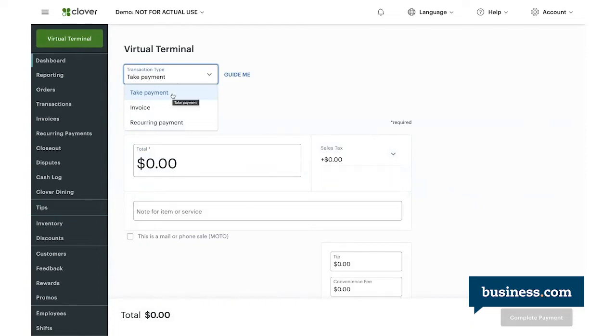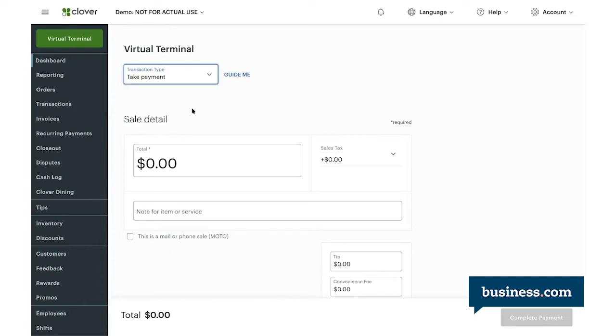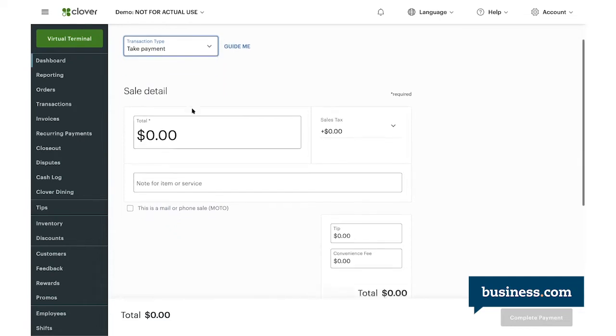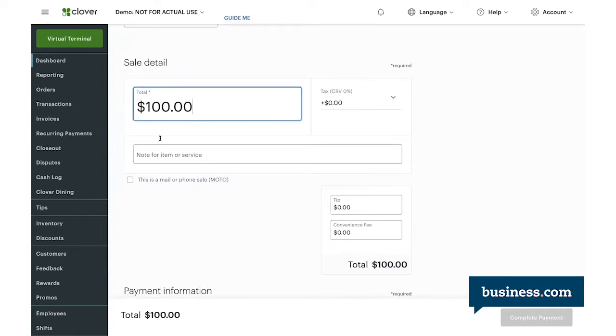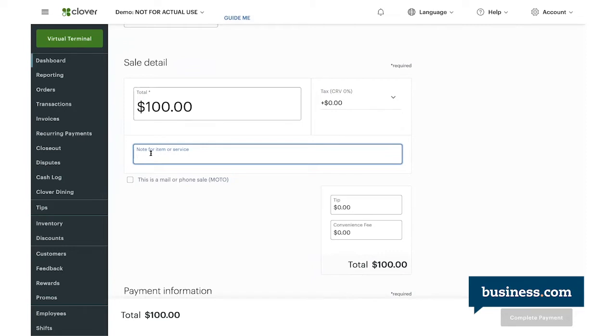For this demo, I'll show you how to take that standard payment on the virtual terminal. So for the sake of this example, say your guest has an order of $100. You'll enter that in the total box here, and then down here you have a notes field for identifying the items or services. For example, we'll say ProCleaning Services, and you can also note if this is a mail or phone service.